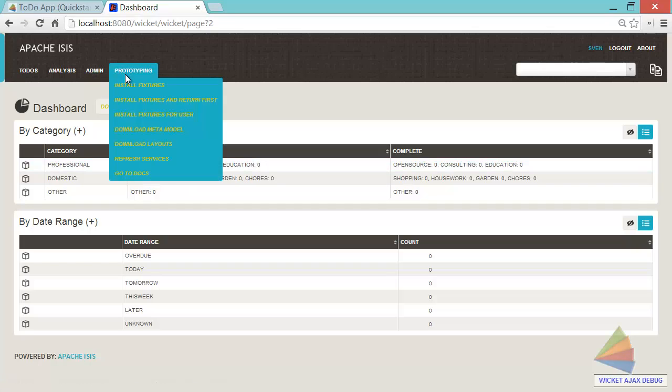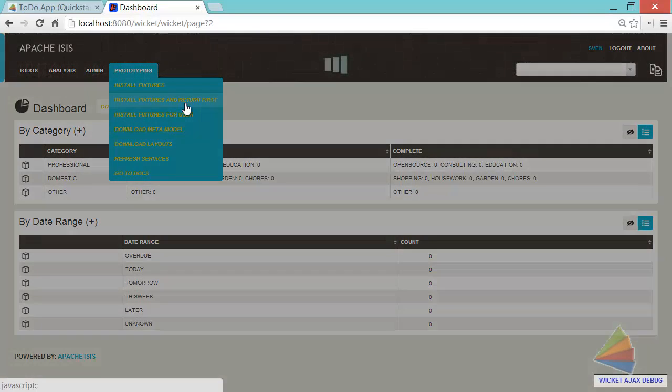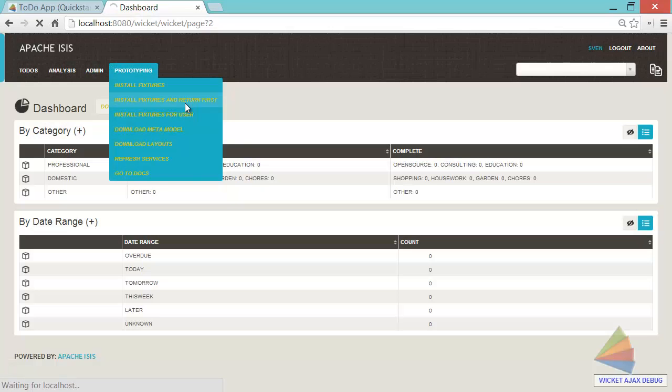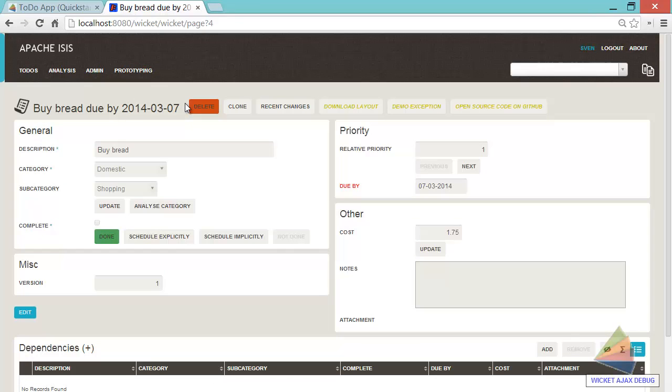So what we'll do is we'll install some fixtures, some sample data. And what we can do is return the first of those. So let's do that. And so here's the first of our to-do items, buy some bread.